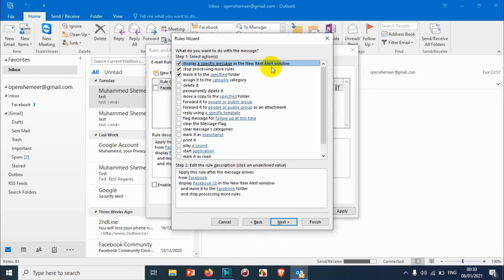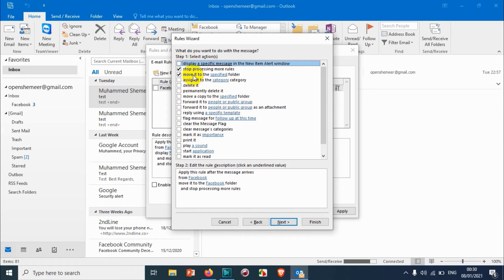You can see here display specific message in the new item alert window. This is the window which was showing the notification when we were opening Outlook. I just want to disable it. I don't want it anymore, so I can uncheck that one.